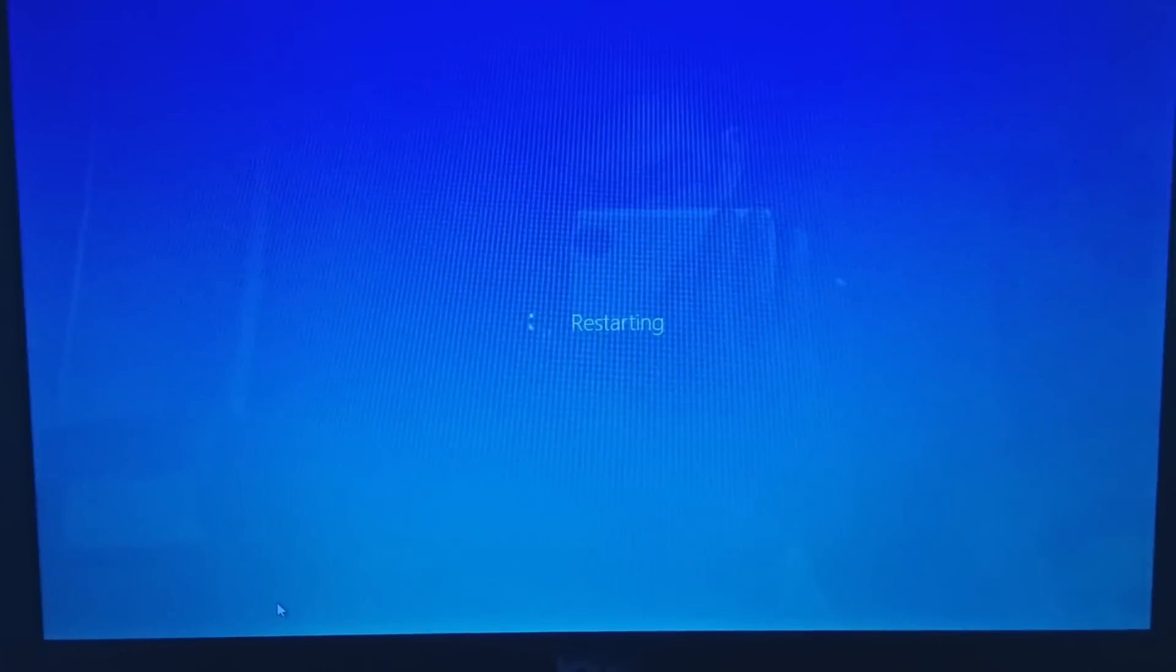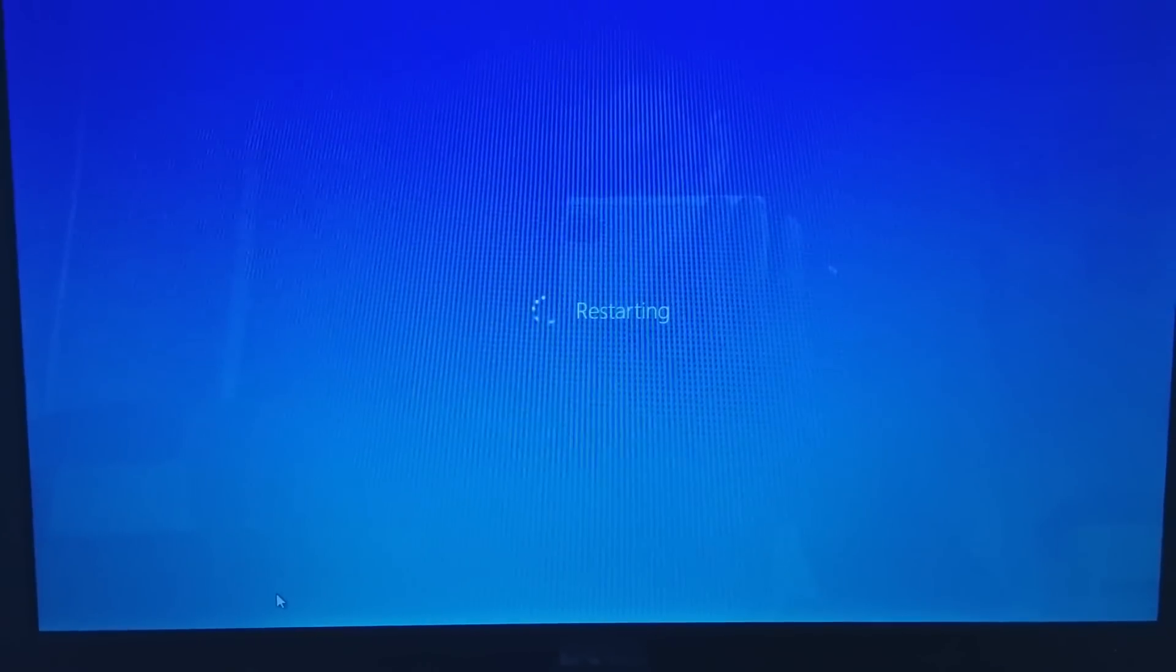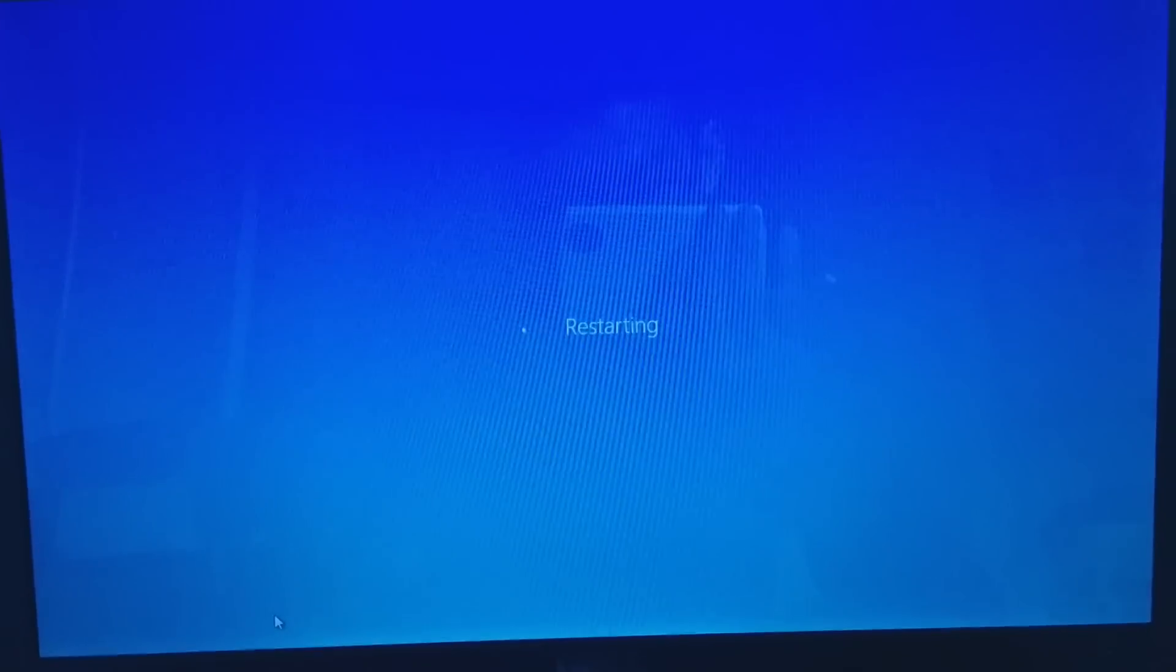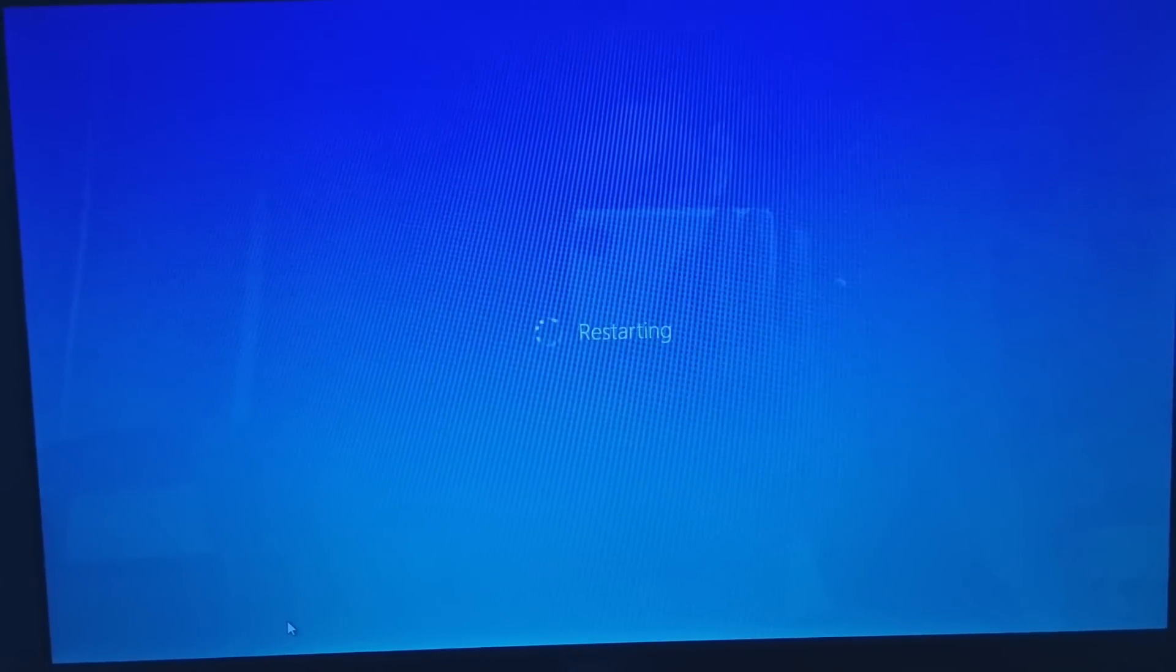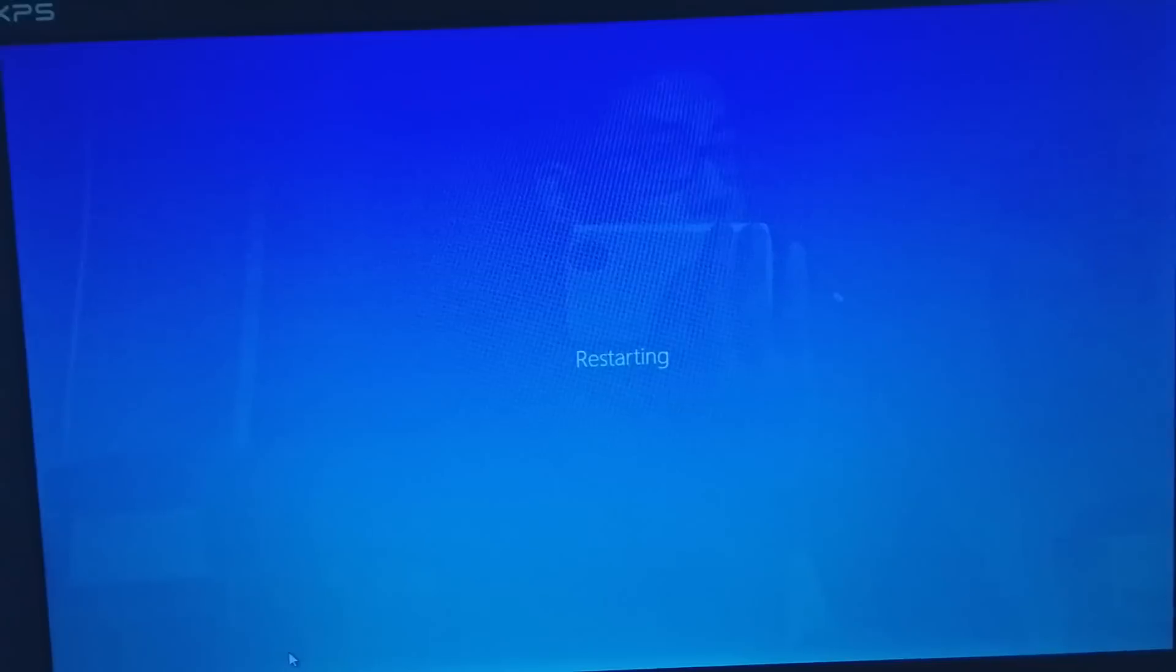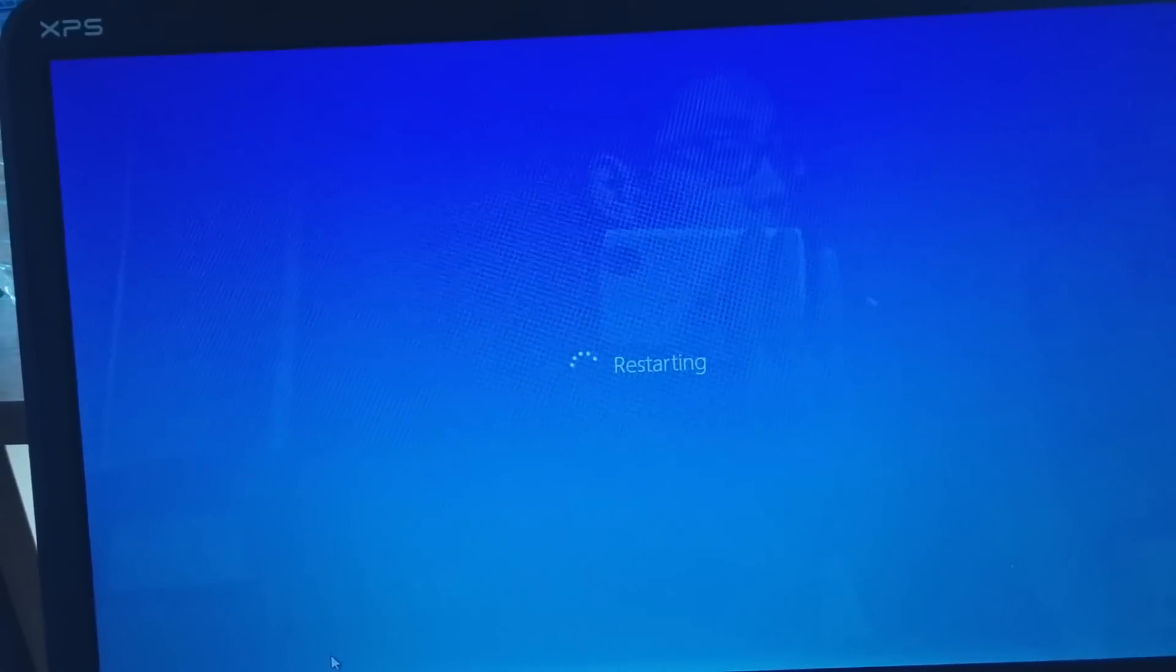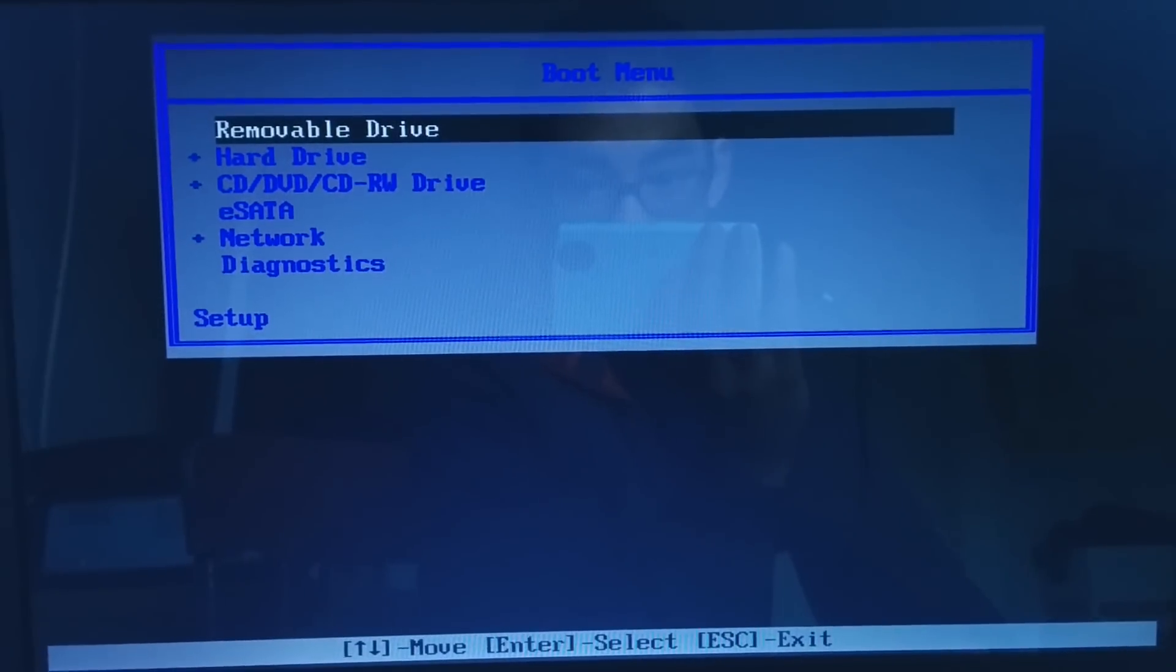Once you restart, you might see that screen that pops up every time you start your computer. You want to figure out what button boots into the boot menu setup. For my computer it's F12, but for your computer it might be F12, F10, or F2. If I press F12 which gets me to the boot options, I can see what I can boot into.